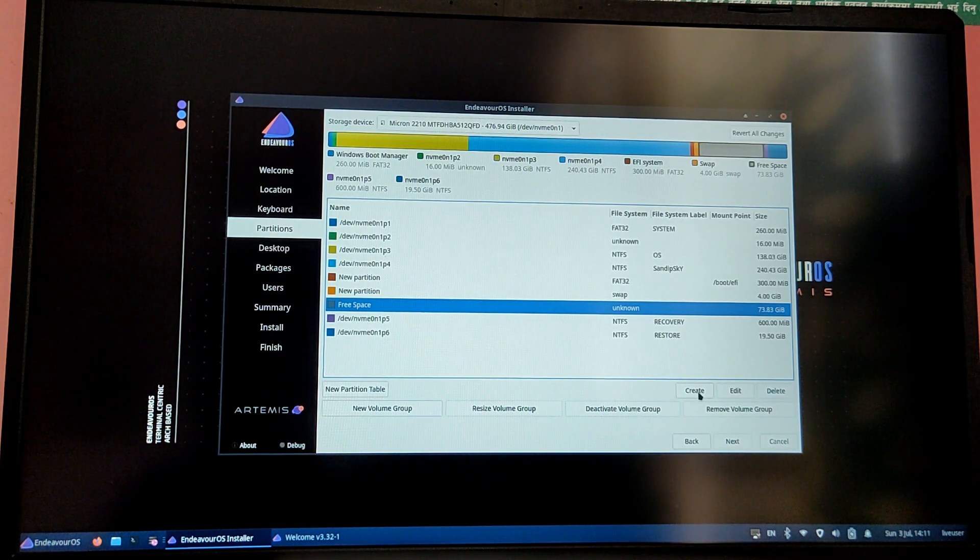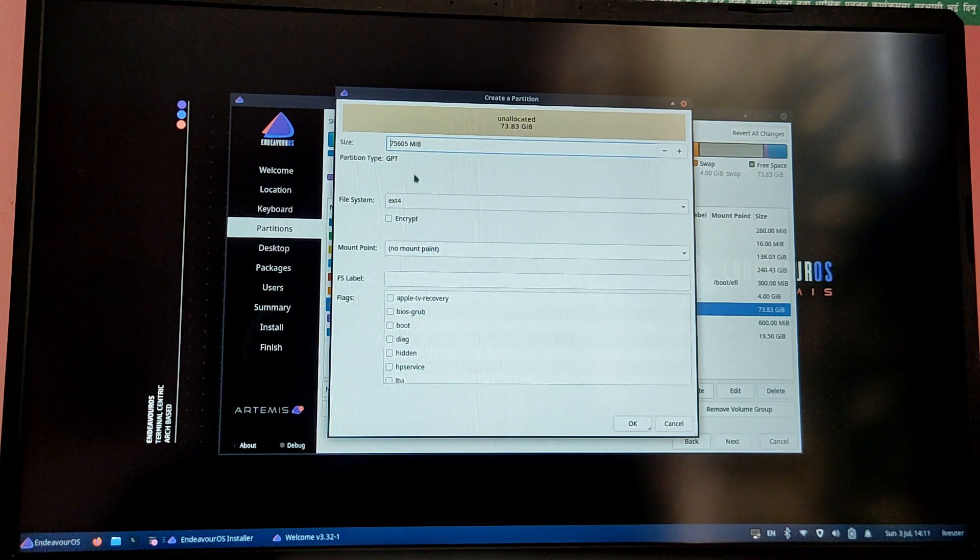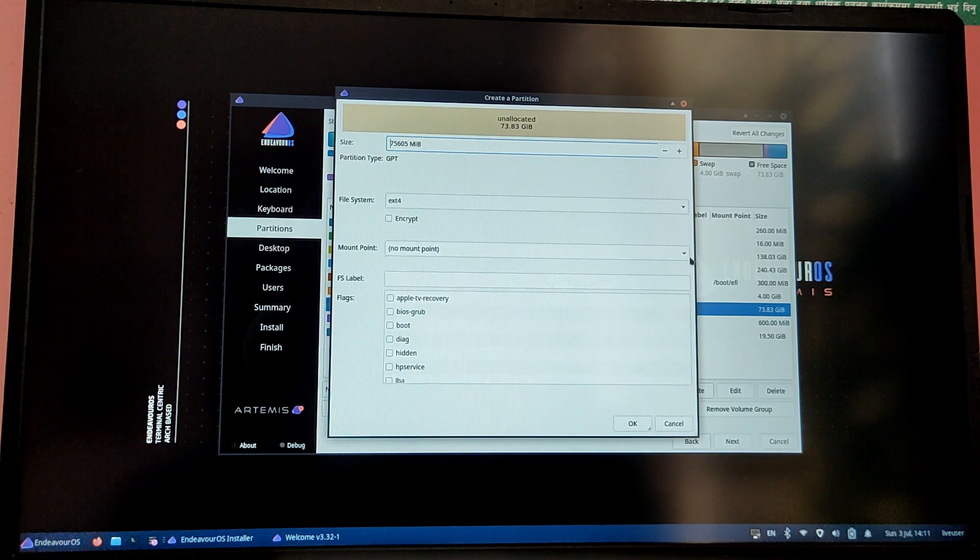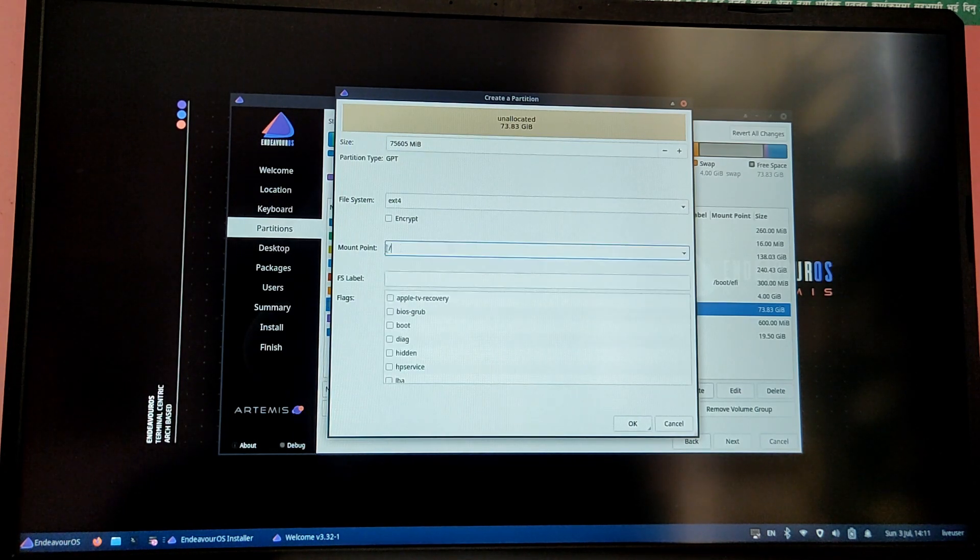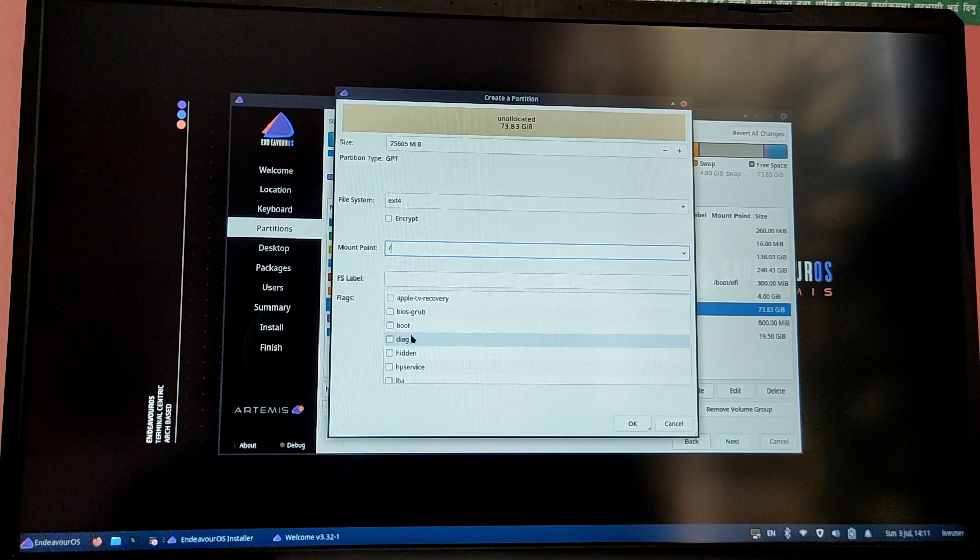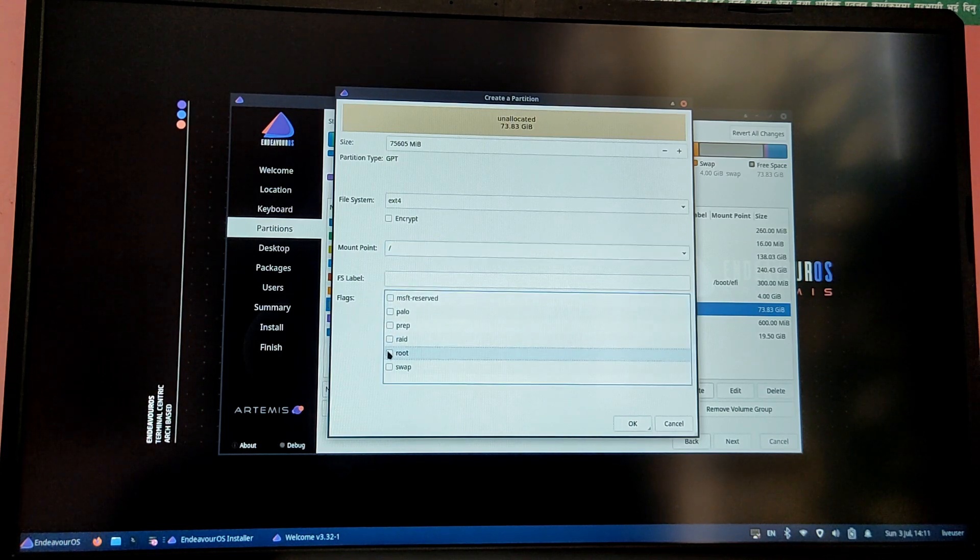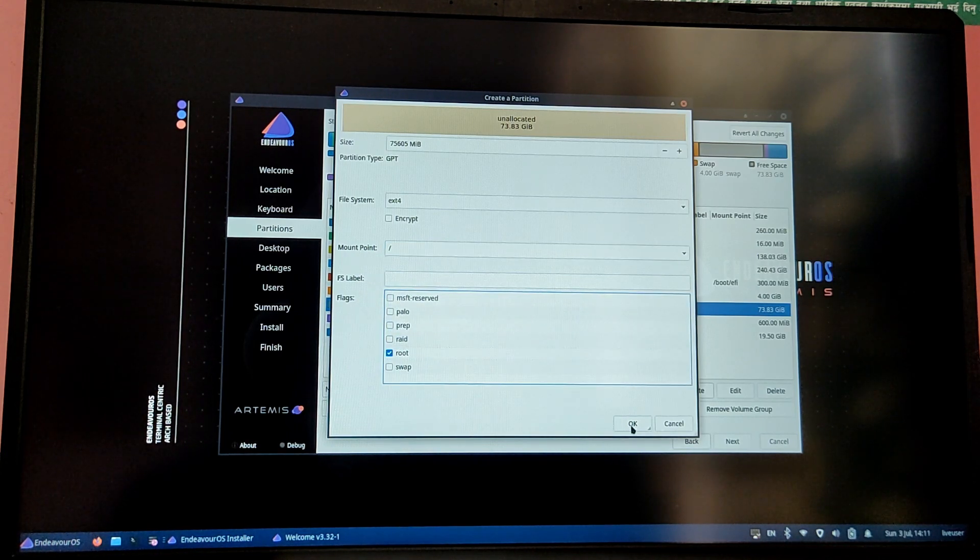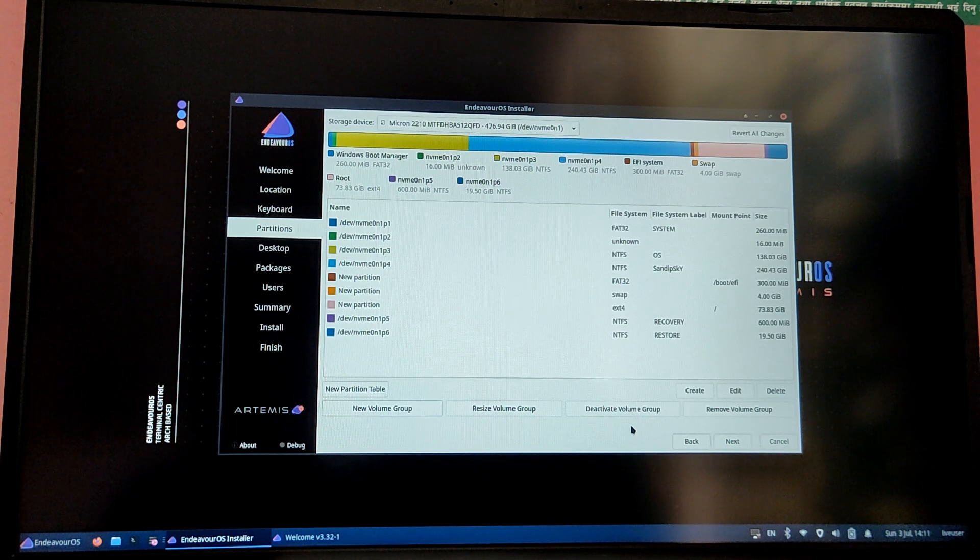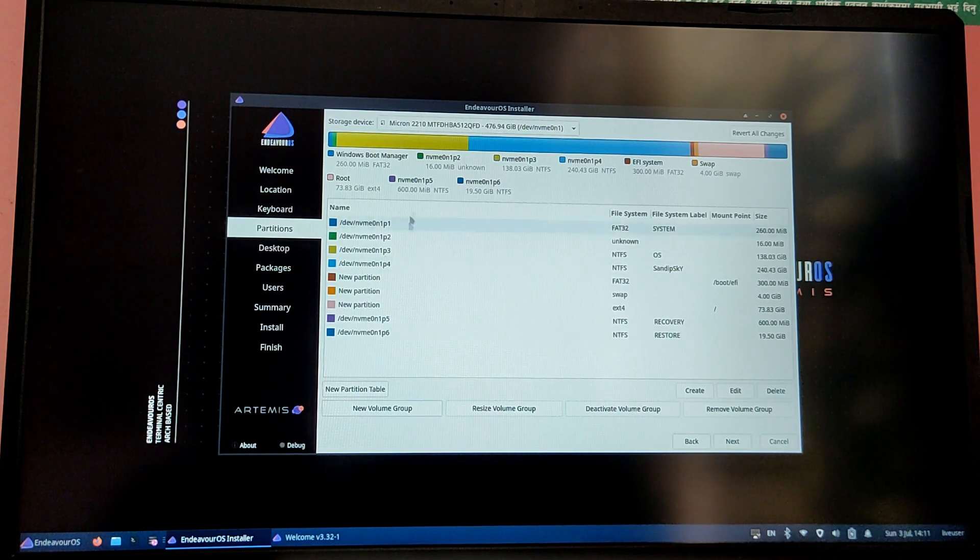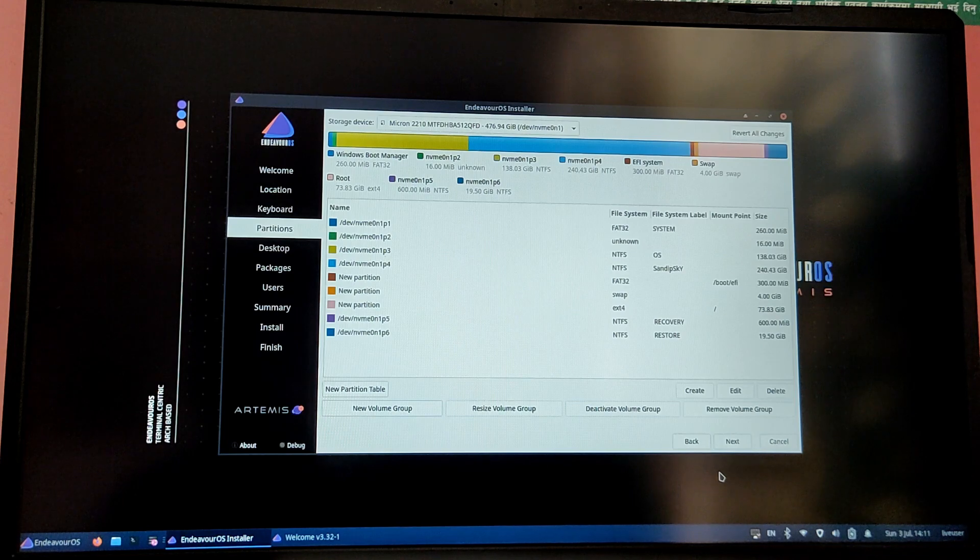Now click on the free space again and give the remaining space as it is, and then select the file system as ext4 and then select the mount point as root which is forward slash, and then give the flag as root flag. Double check everything and click on next.